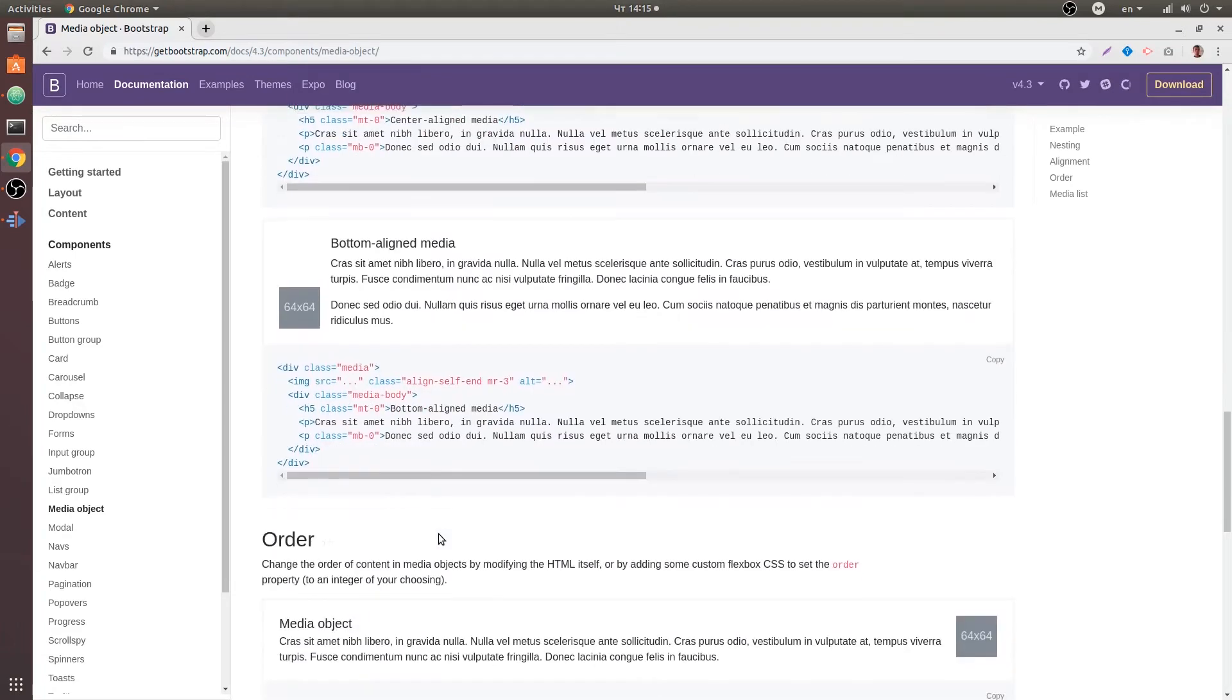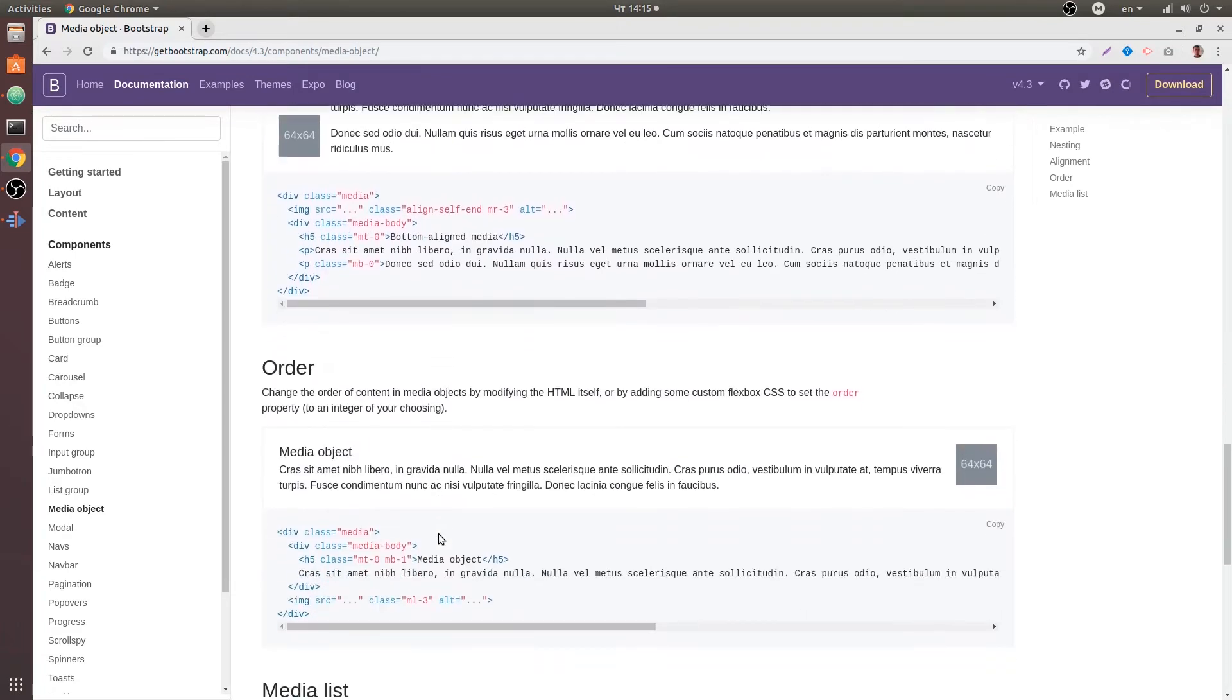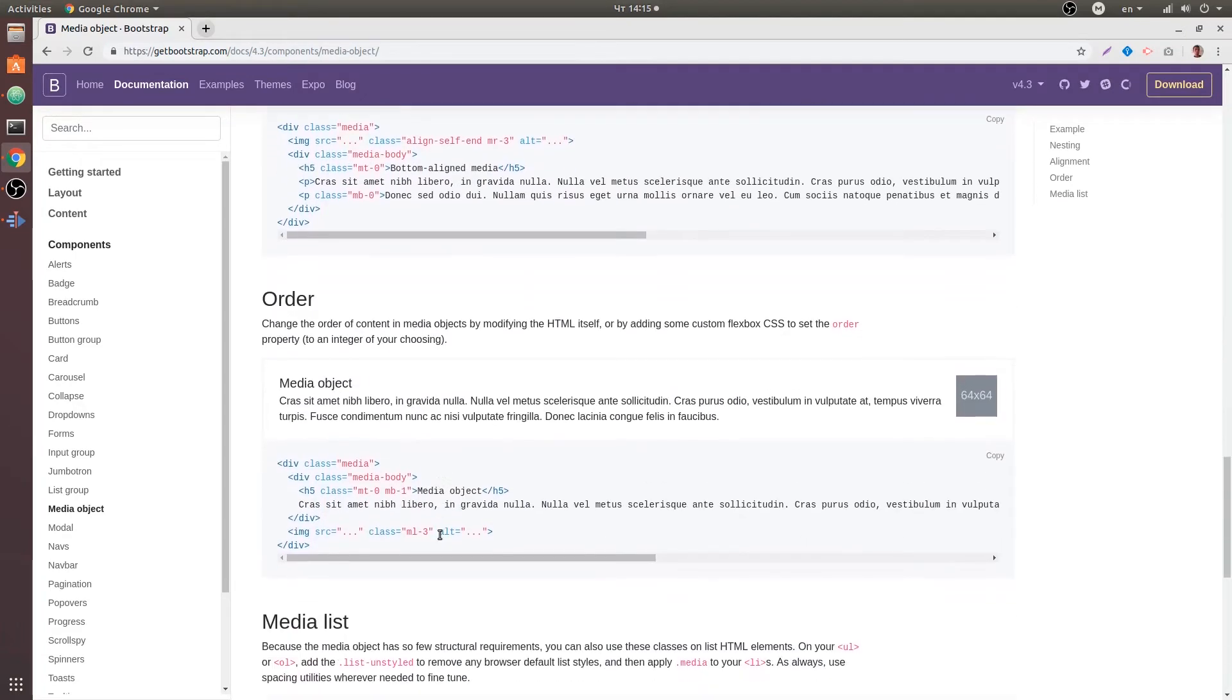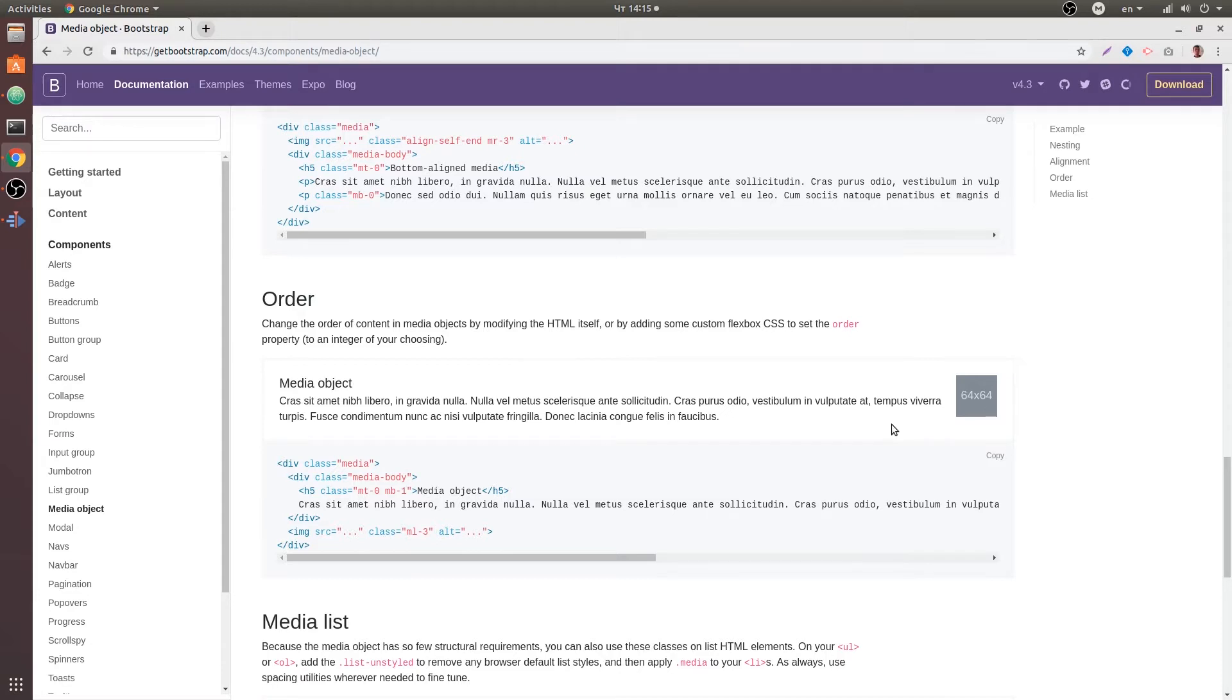And also you can order the content so either you can have the image first or the image last and you can do that with custom flexbox properties such as flexbox order or you can just move the HTML around.